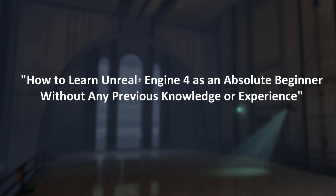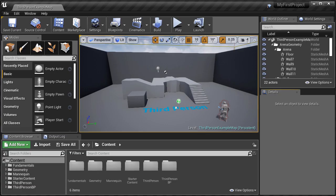When you download the engine and you open it up for the very first time and you take a look at the interface and you just feel overwhelmed. What now? Where do you even begin?